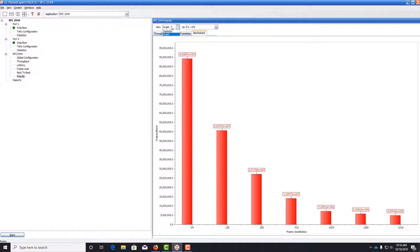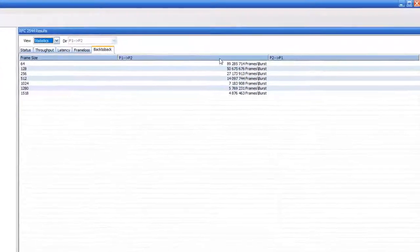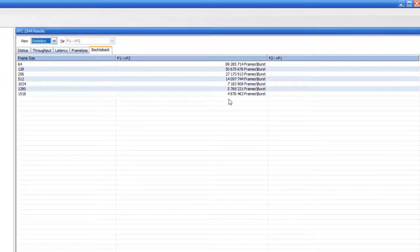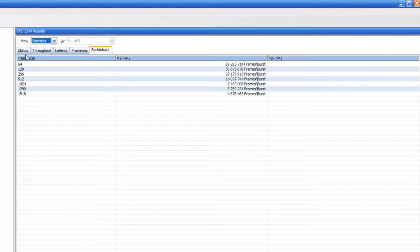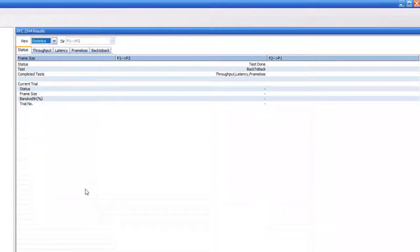As usual, you can go to the statistics table to get the raw numbers. This concludes the RFC 2544 test.